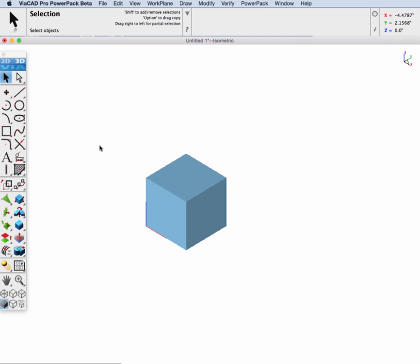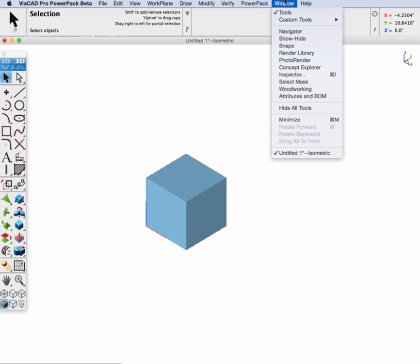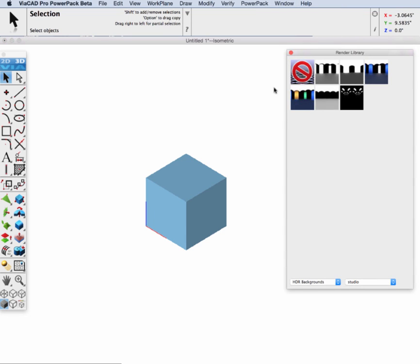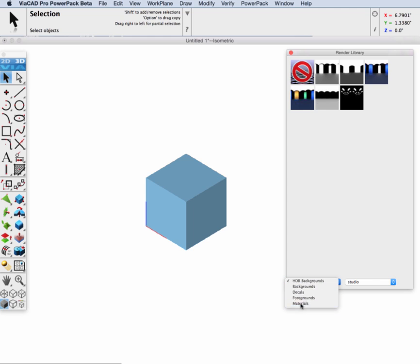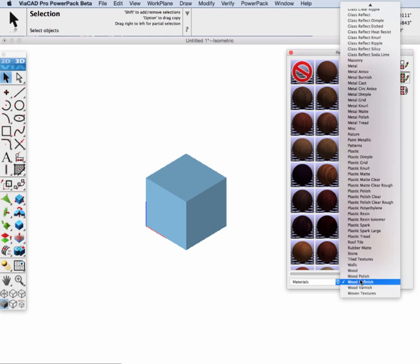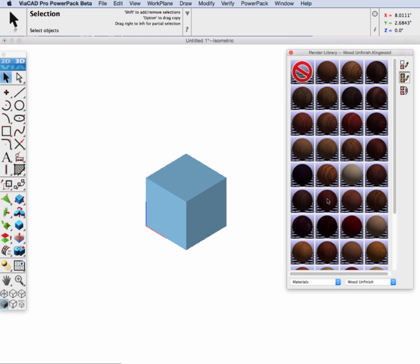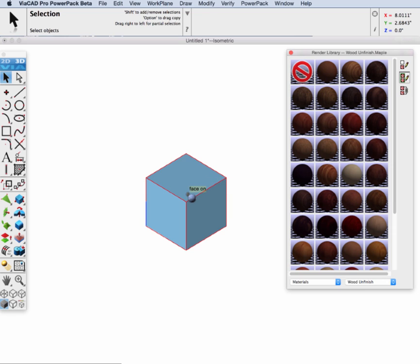Now let's go ahead and display the render library and we will pick the materials and wood unfinished. We're going to grab a maple that's listed in here and when we find it we'll just go ahead and grab it and drag and drop it onto our block.